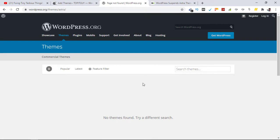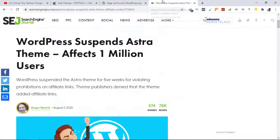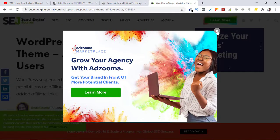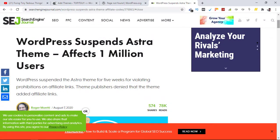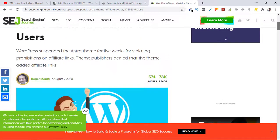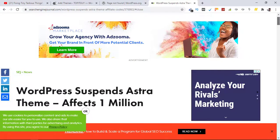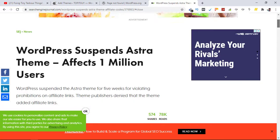It's nowhere, and I realized after searching that this theme has been suspended by WordPress for the next five weeks. Search Engine Journal has posted that WordPress has suspended the Astra theme for five weeks, affecting 1 million plus WordPress users.